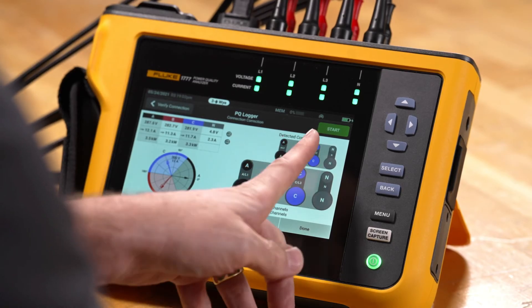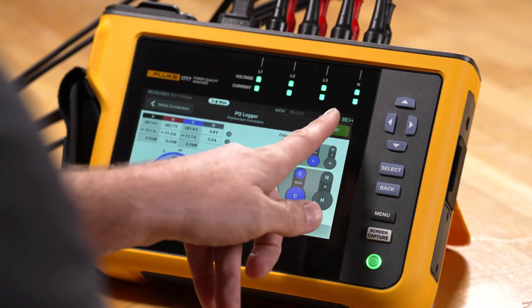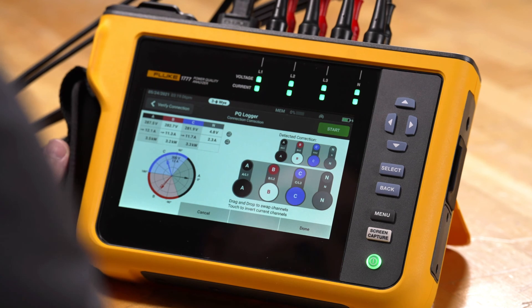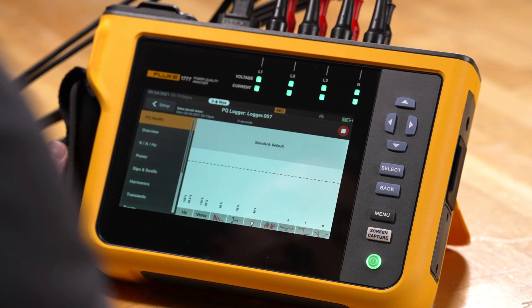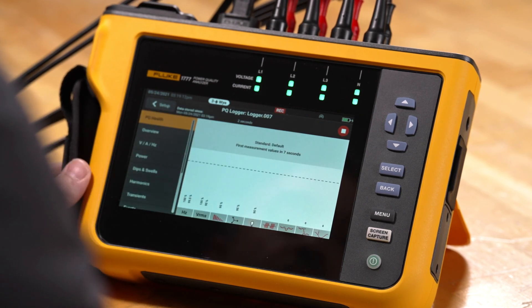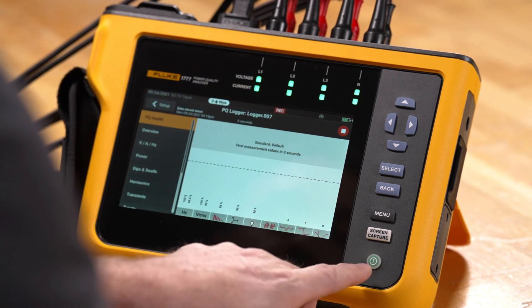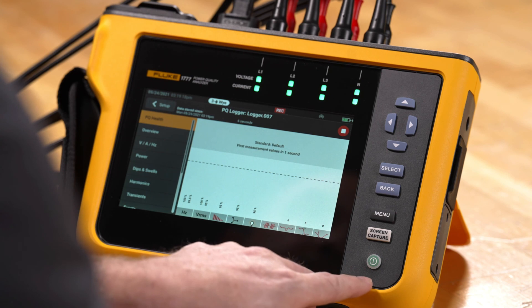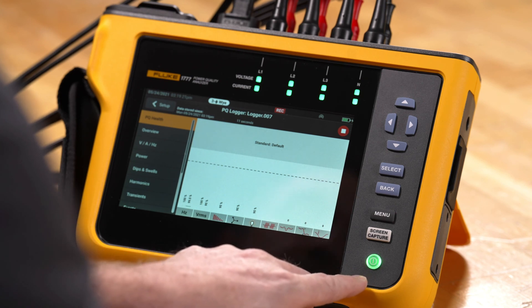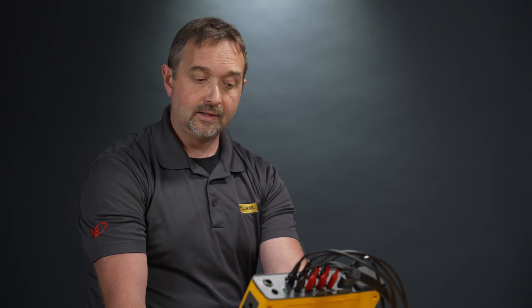Now we'll see that the start indicator is green, so we can go ahead and tap start to initiate the recording session. The recording is now started — we have 'REC' at the top of the screen and a flashing green power indicator confirming that the recording is indeed in progress. This concludes the setup of the PQ logger mode for the Fluke 1770 Series Power Quality Analyzer.